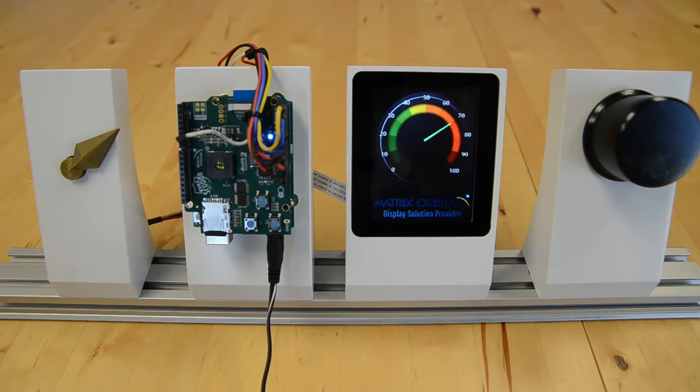Hello, and welcome to another installment of our Matrix Orbital Display demo series. This video will be showcasing our EVE2 knob control demo.